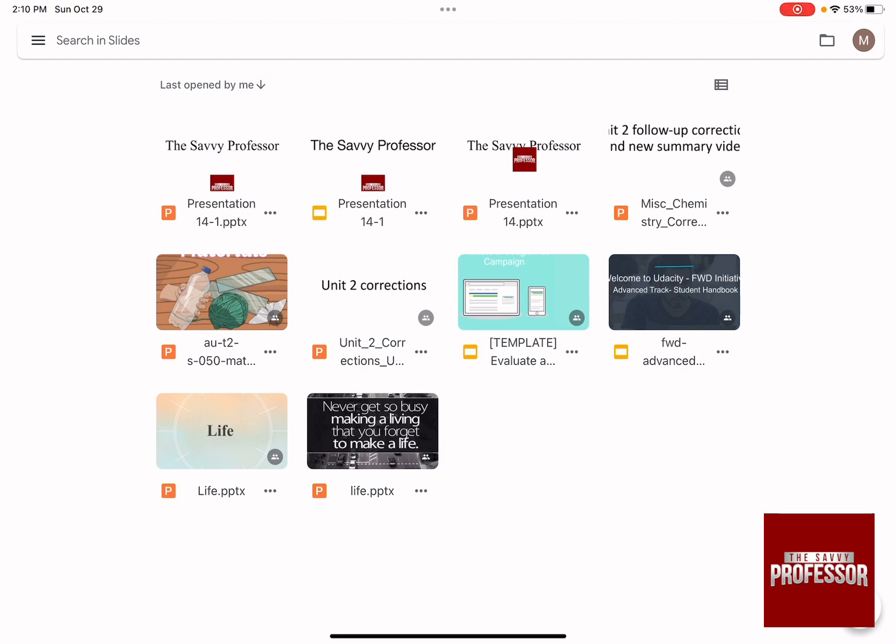So the first thing that you need to do is to have your PowerPoint presentation, whether you saved it in Google Drive or on your device. These are the same exact steps. You need to share your PowerPoint presentation.